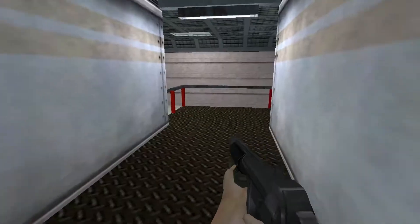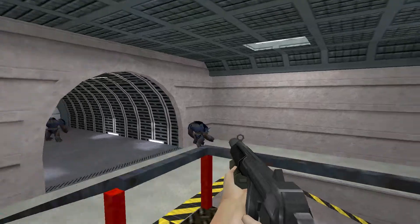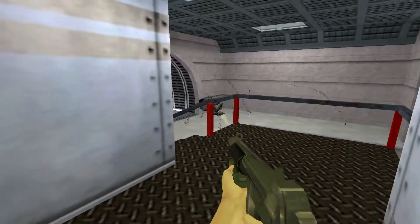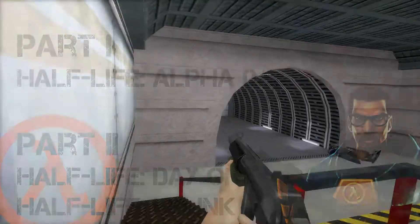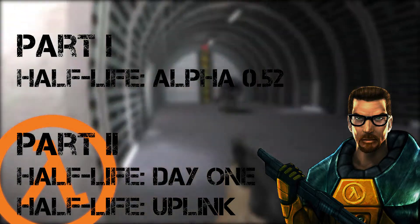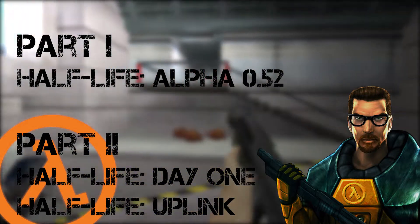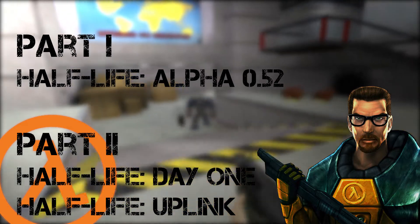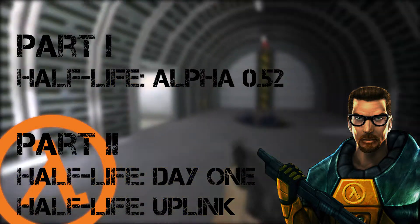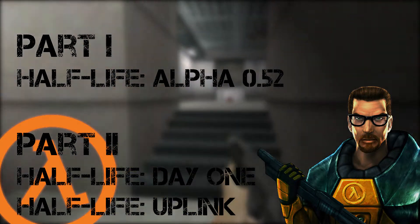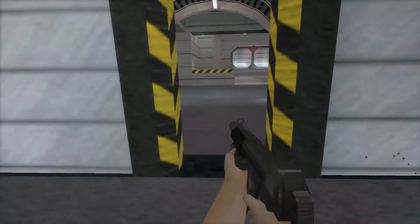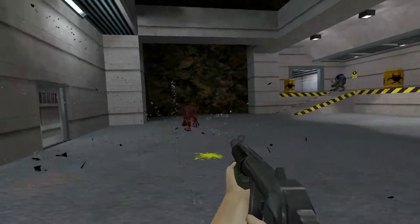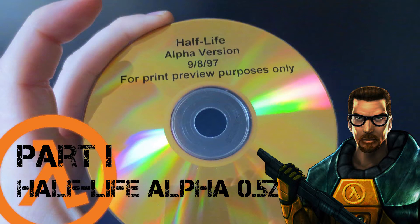Today we will go through how to play all the unreleased, preview and demo versions of Half-Life 1. The leaked Half-Life Alpha 0.52, Half-Life Day 1 and Half-Life Uplink. By the way, you can click on the chapters if you want to skip something. So, here we go. Part 1: Half-Life Alpha 0.52.